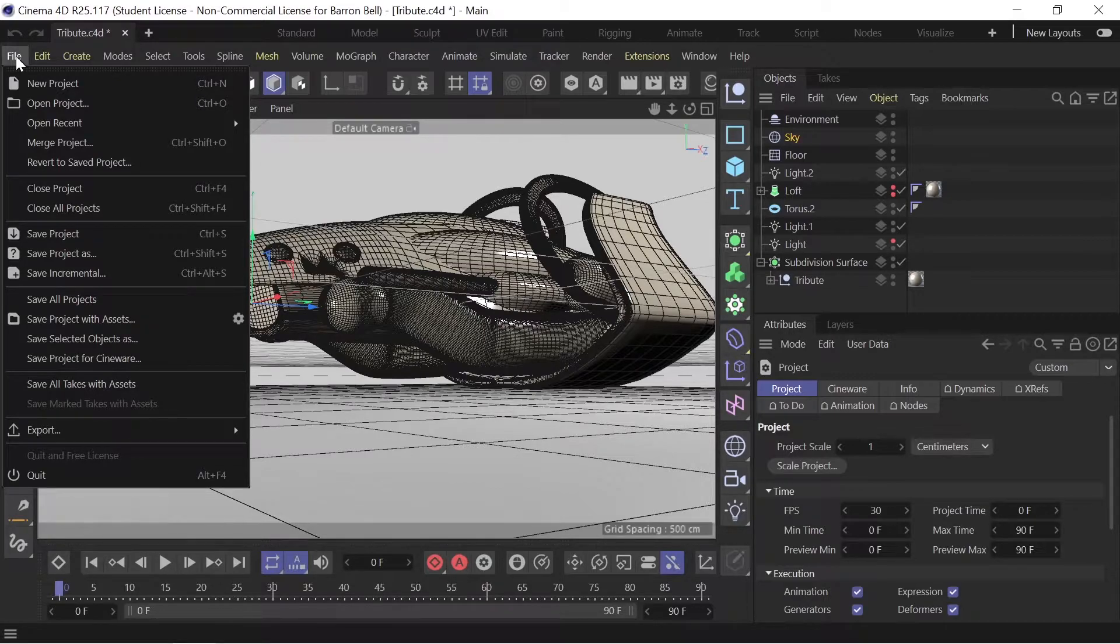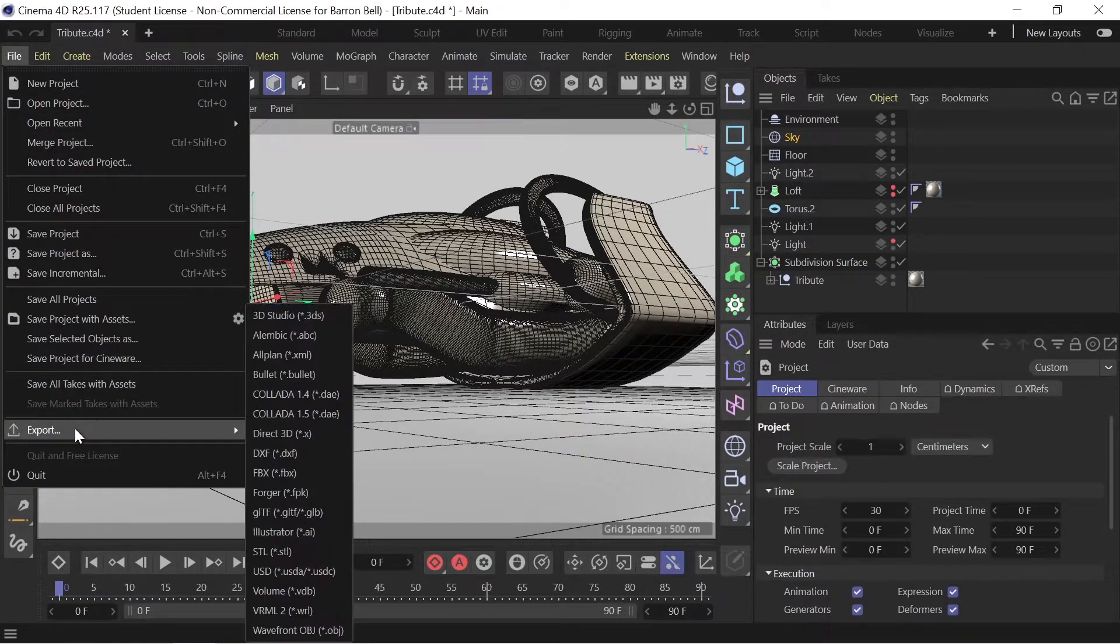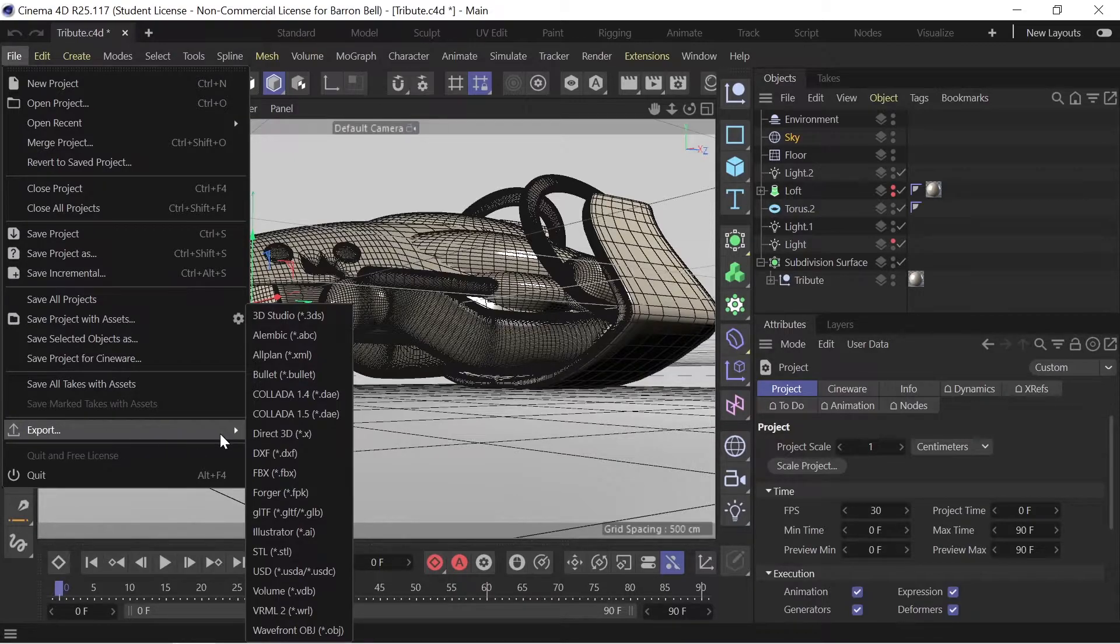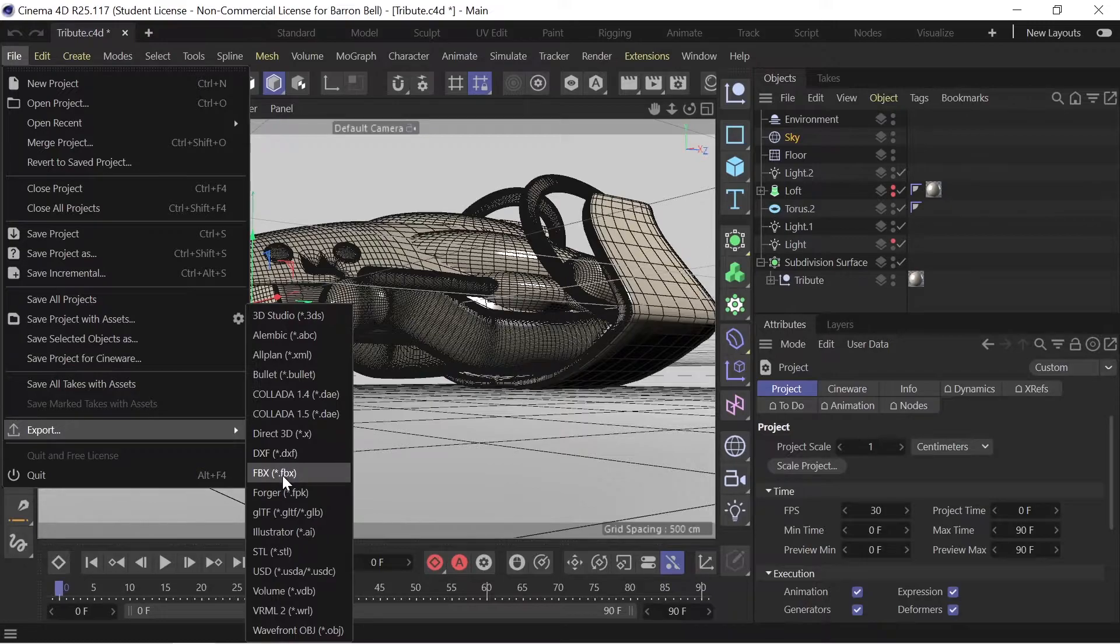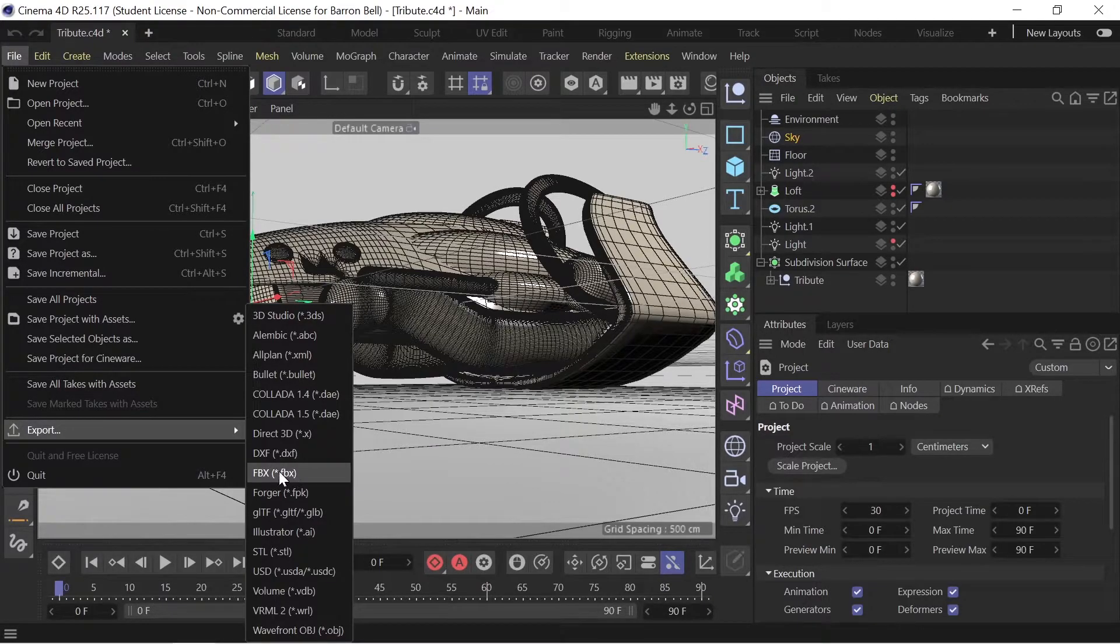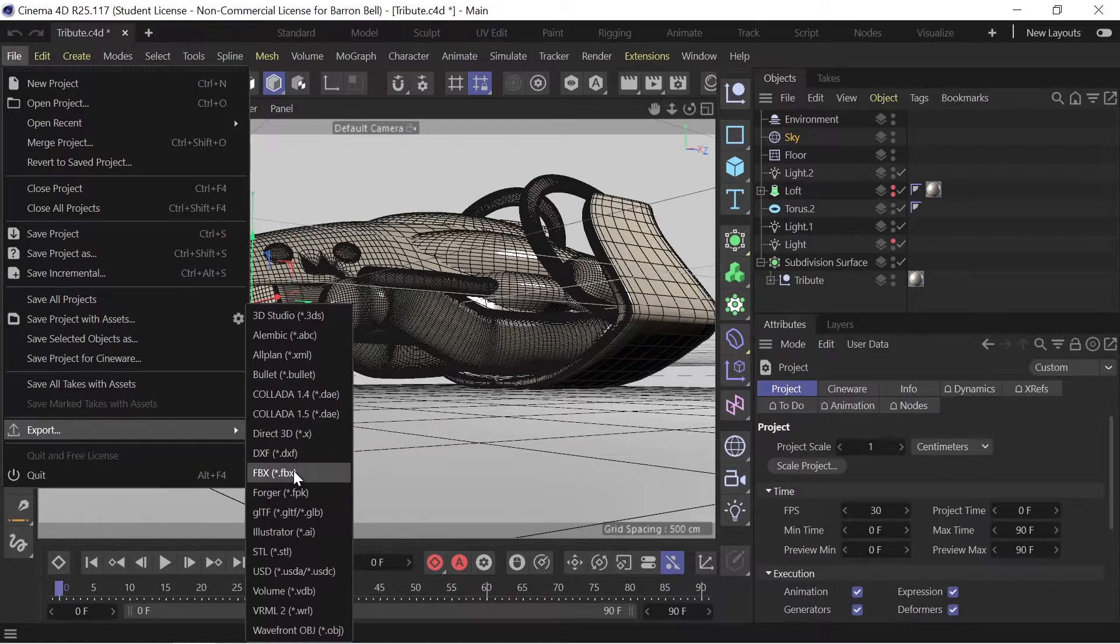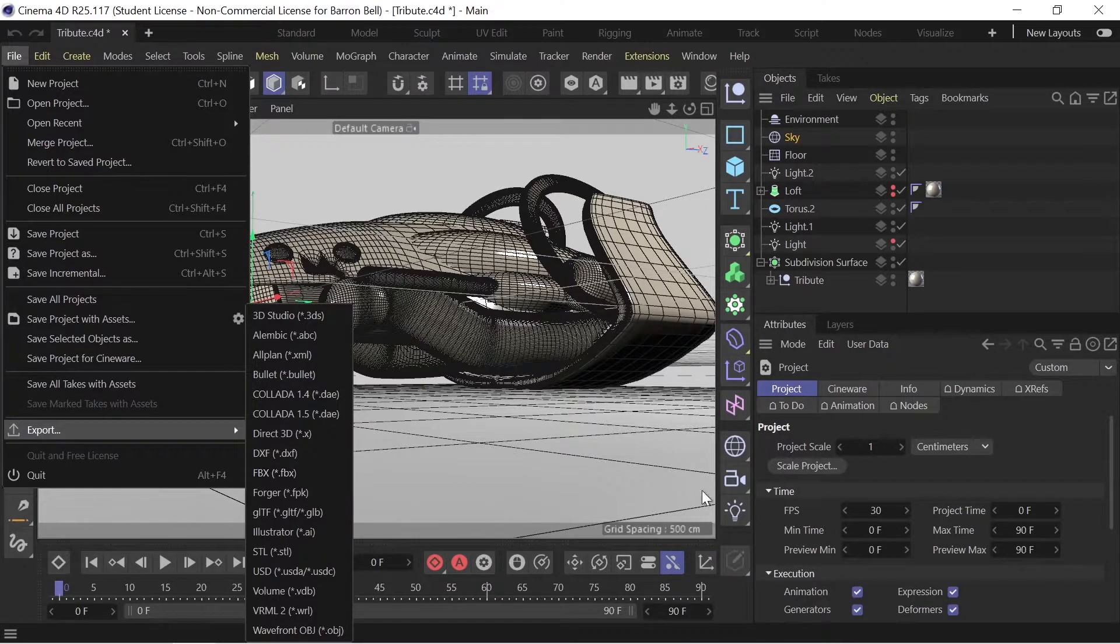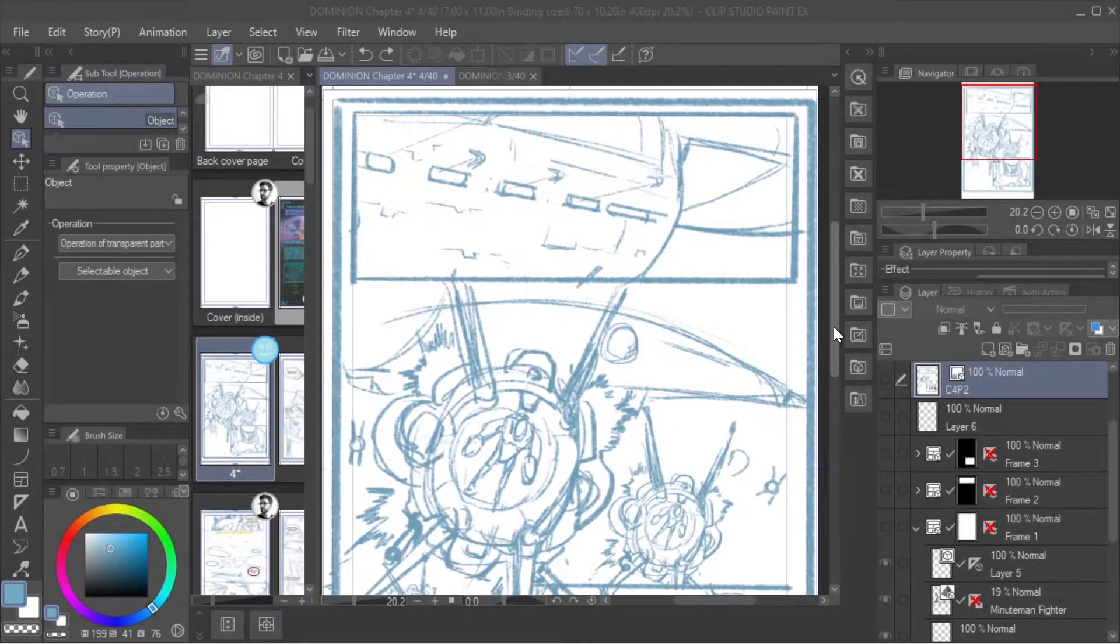What we usually do is we take the file—and Clip Studio Paint loves to work with all sorts of formats—but we really like FBX. So we'll take it, export it as an FBX. I've already done this so I'm not going to do it again, but this is a way to then save it in a location where you can retrieve it when you need it. The next part of the process is the layout.